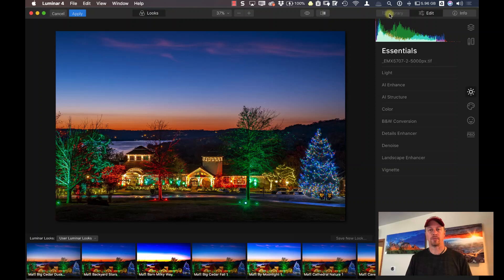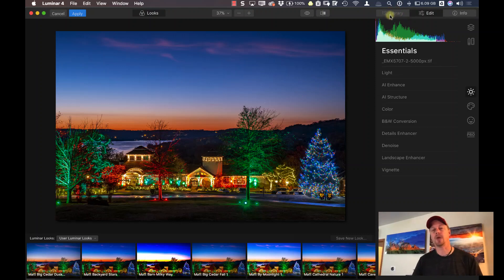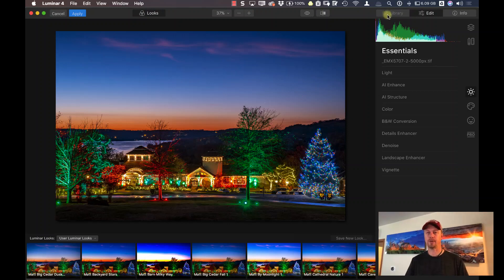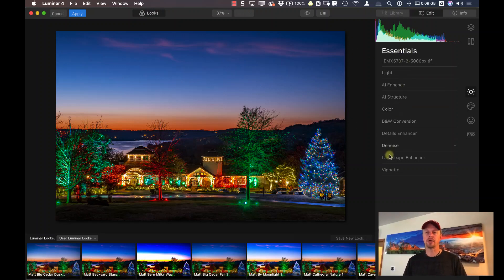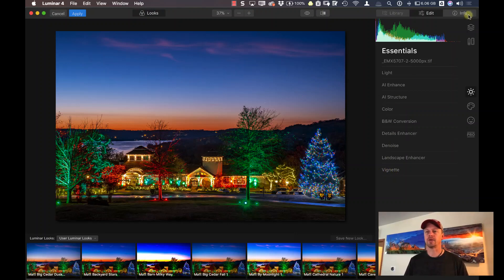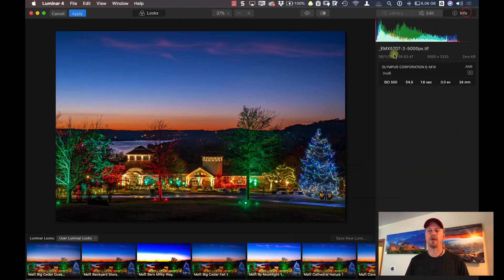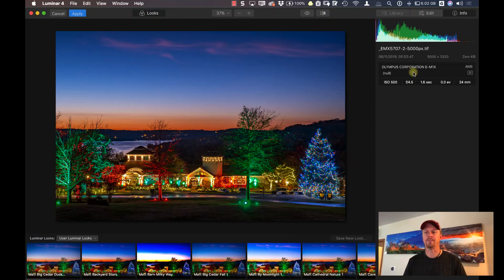I also know that it's running as a plugin because the library is disabled up on top here. You do not have access to the library inside of Luminar 4 when it's running as a plugin, but you have access to all the other tools inside of Luminar.